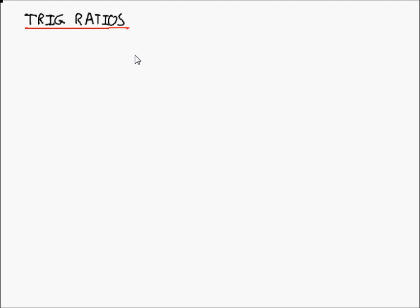Hello and welcome to this introduction to trig ratios. Trigonometric ratios are trigonometric functions that you should know.